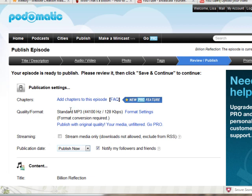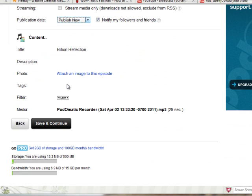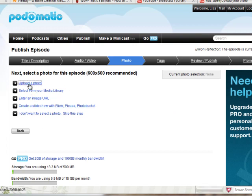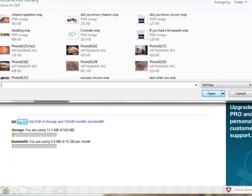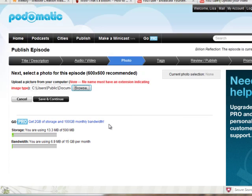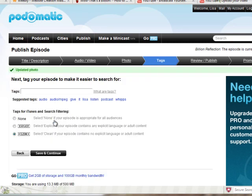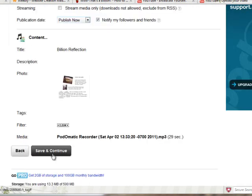You can just keep all of these settings alone. We want to publish now — you can publish later or save as a draft, but in my opinion it's just much easier to publish now. We can attach an image to this episode — let's try it and see what happens. Browse my computer... we'll try the math Cheerios photo. I'm not sure if it will take it. Save and continue — it's probably better not to use a photo, but it's in there; we'll see what happens.